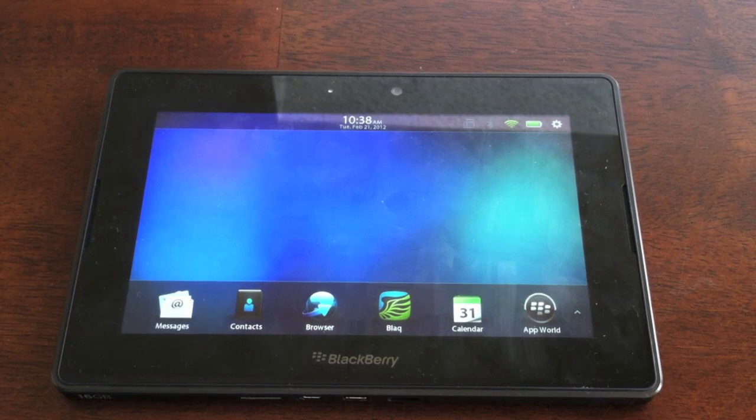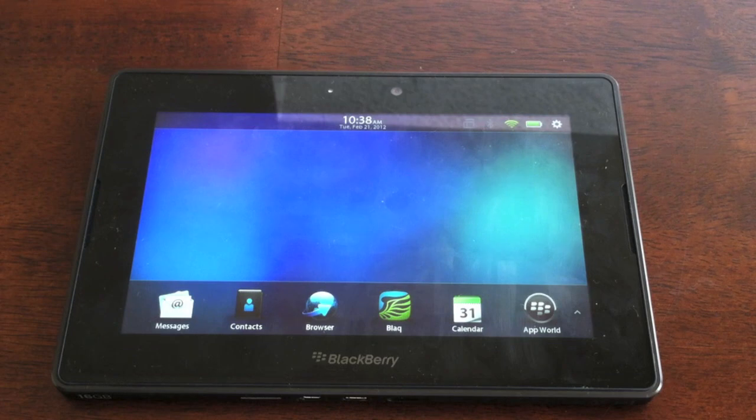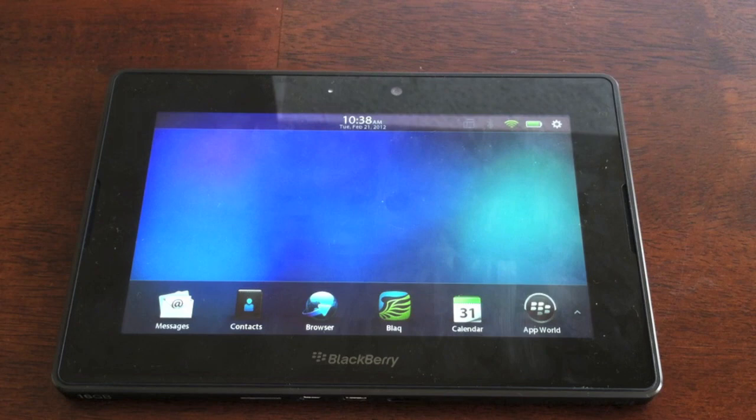Hey guys, it's Justin here from theberryfix.com. Today we're going to be taking a first look at BlackBerry Playbook OS 2.0. As you can see, I've got OS 2 loaded up here on my playbook and ready to go.